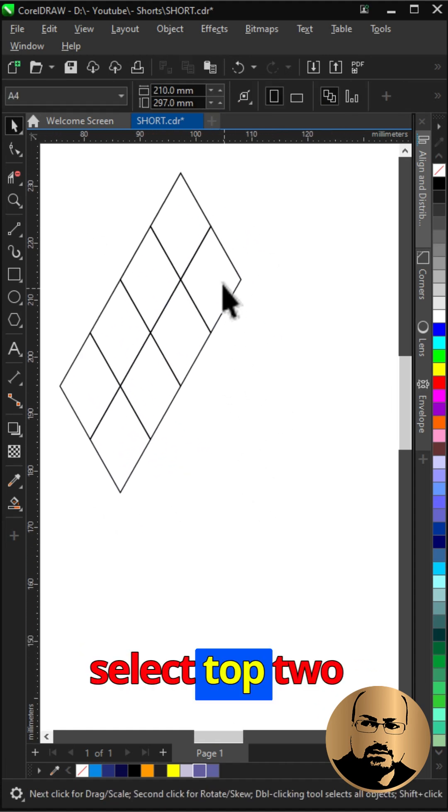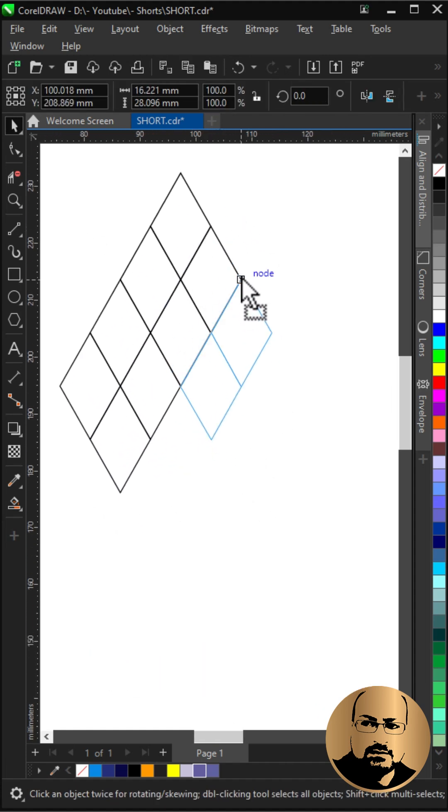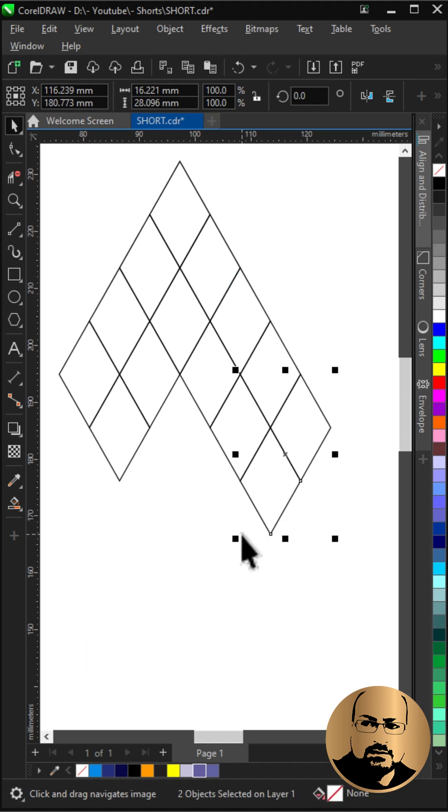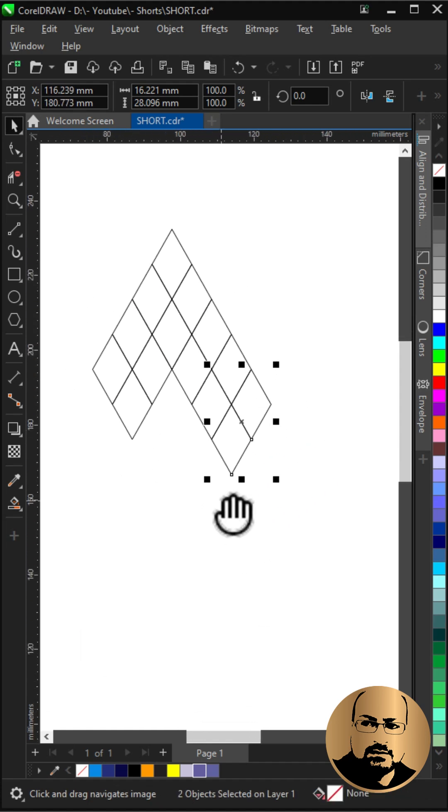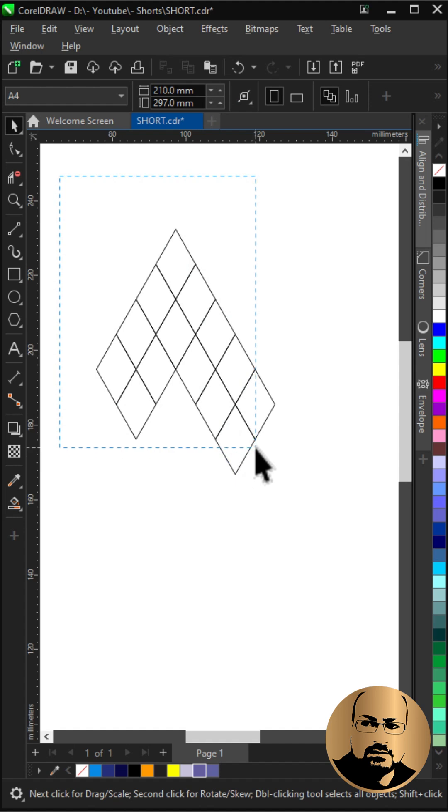Select top two shapes and snap as shown. Control plus D to duplicate. Select all except last two.